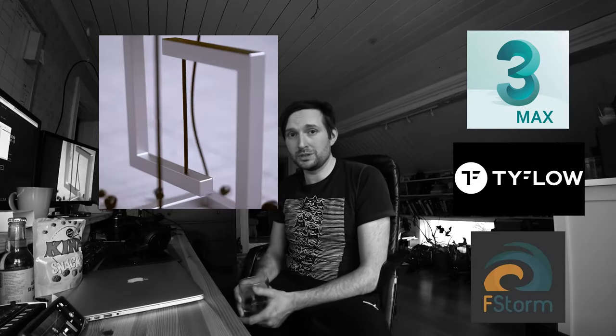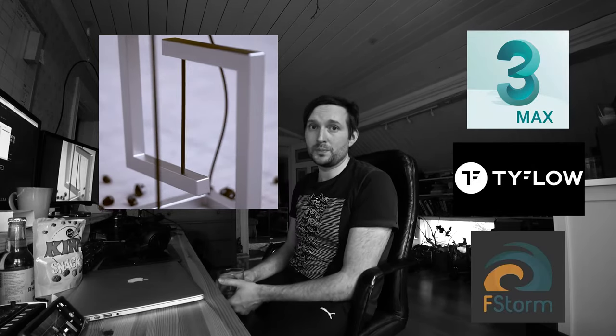I made this tensegrity animation and I wanted to show you how to make it in 3D Studio Max and Tyflow.